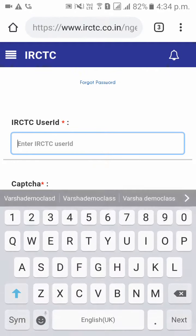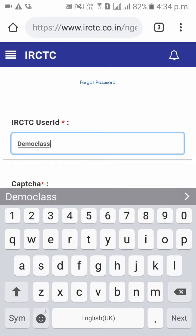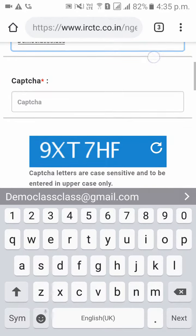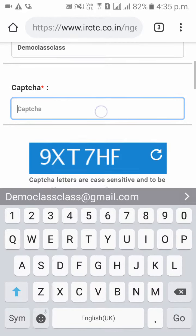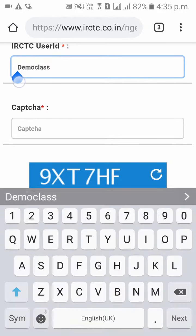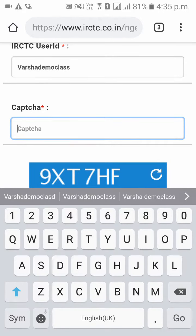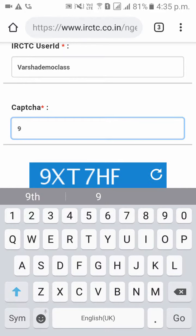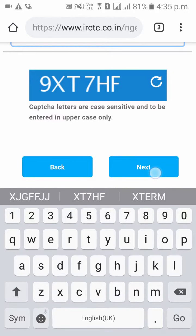Now please give your user ID, and please enter what is shown in the caption below. And click on next.